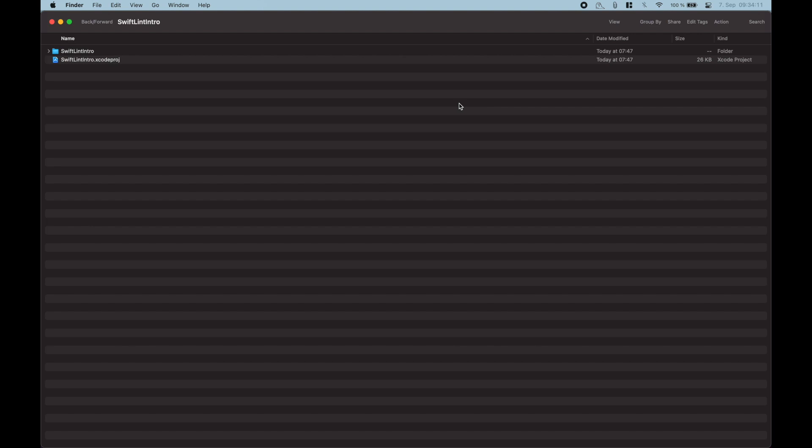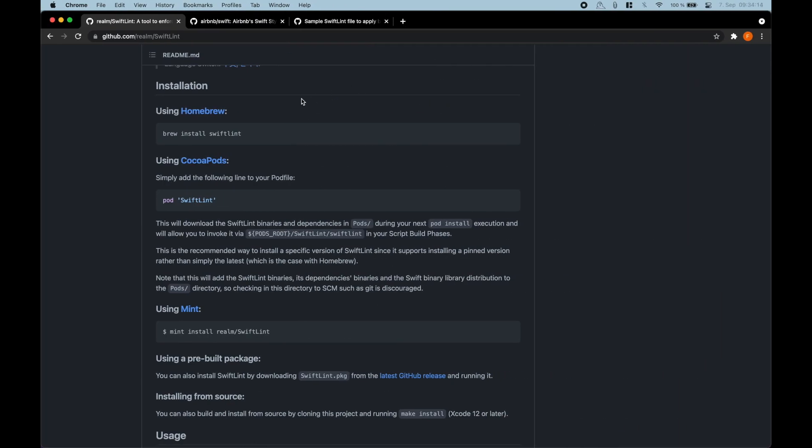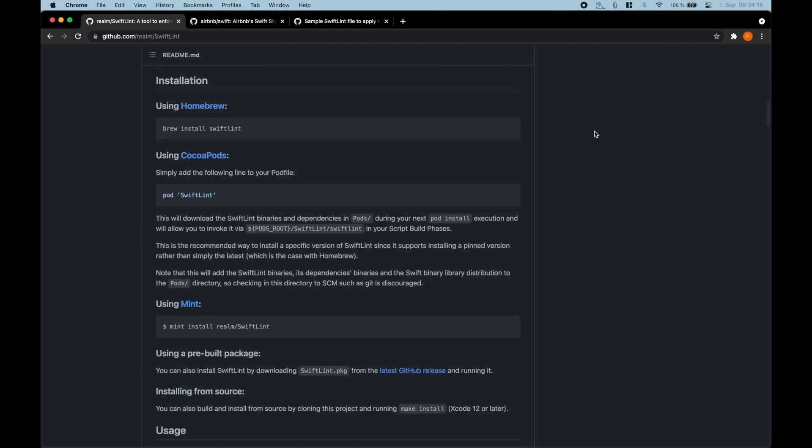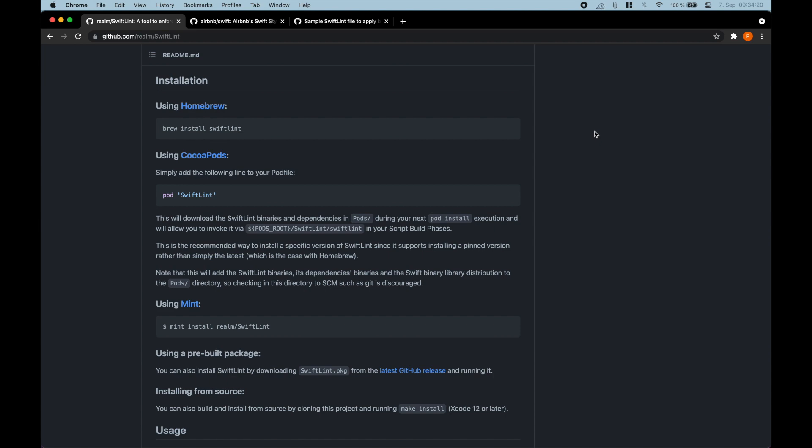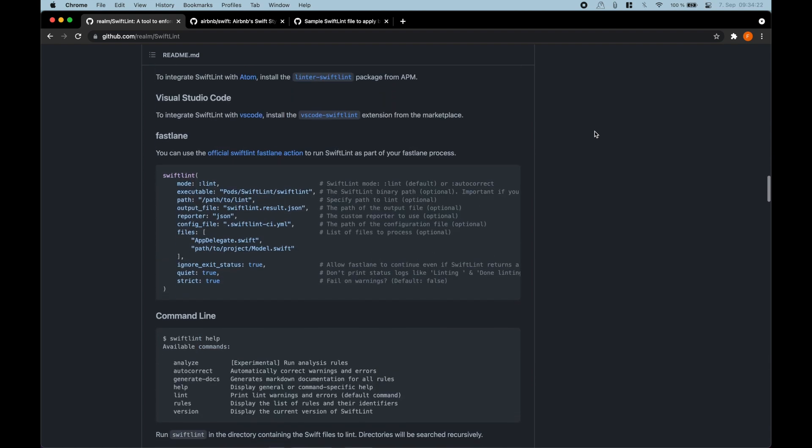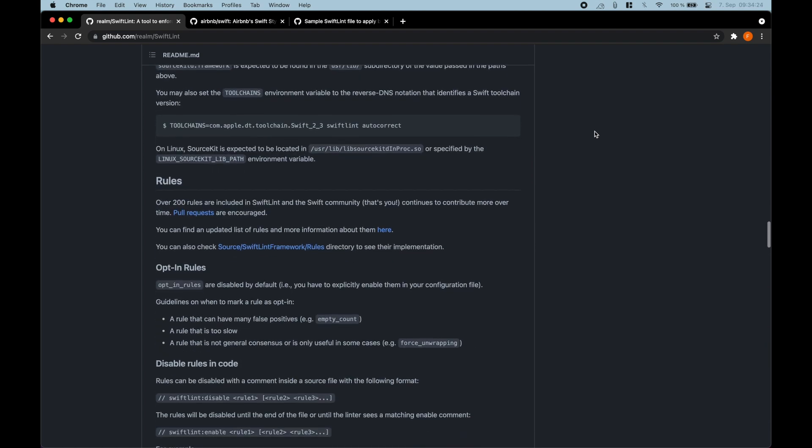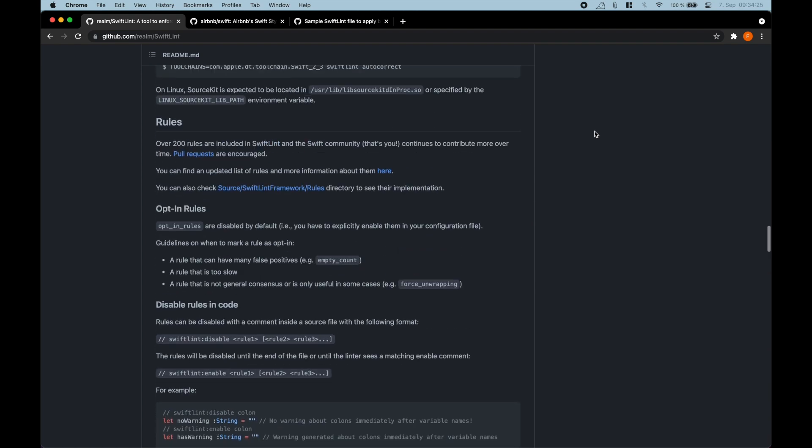Okay, then we can close the terminal, go back to the browser and the most important part about SwiftLint is that you need a configuration file. So SwiftLint supports so many different rules. I think this repository also has a section with all of the rules that you can read through and I think there is also a documentation website.